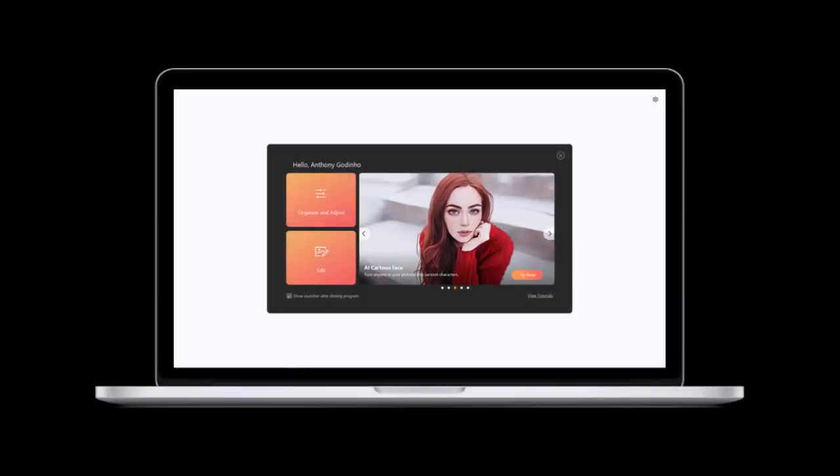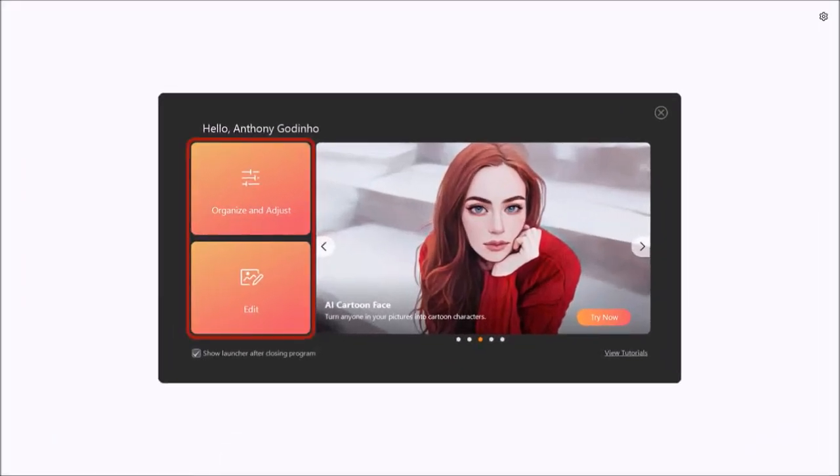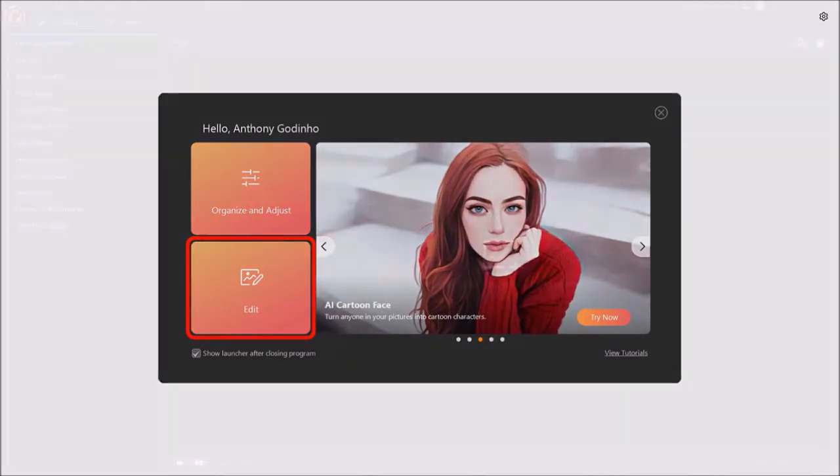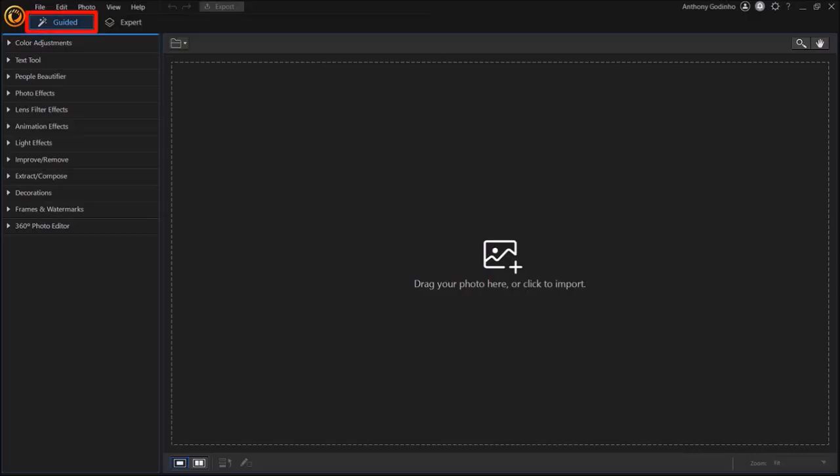In the new version of PhotoDirector 365, you'll see these two options when you open the app. Click on edit, and it'll open PhotoDirector in guided mode.